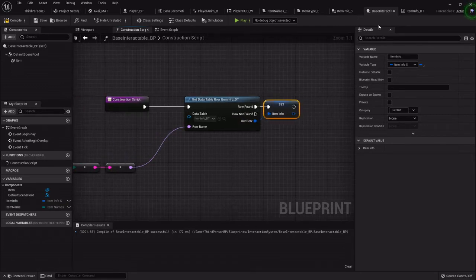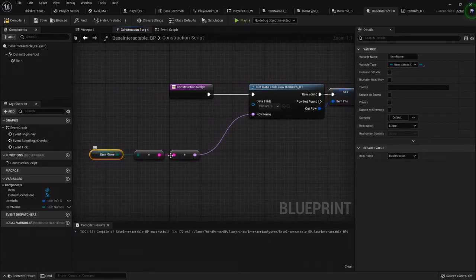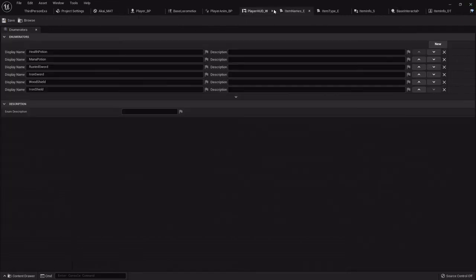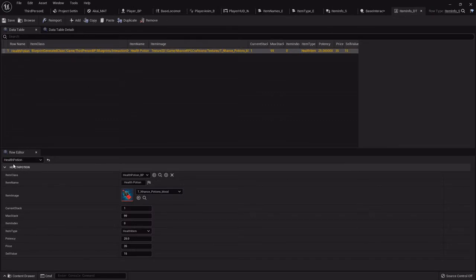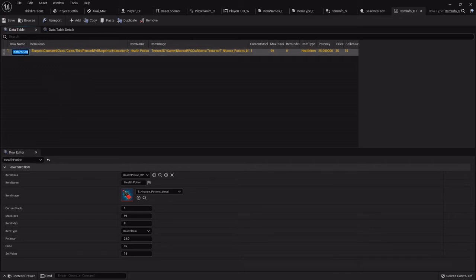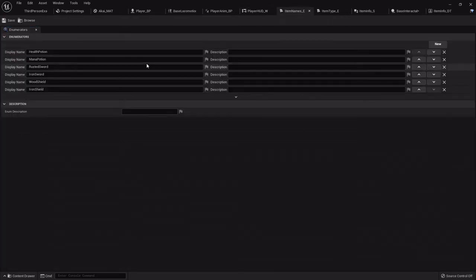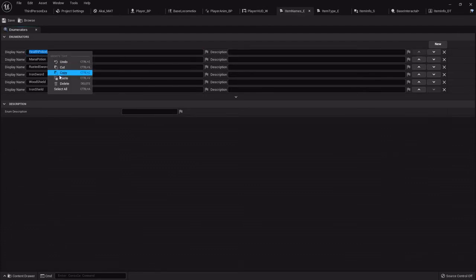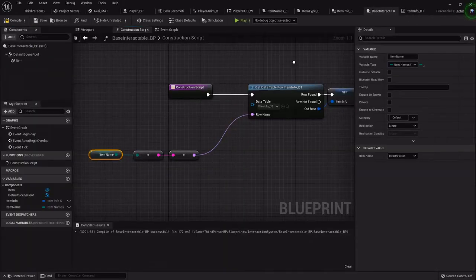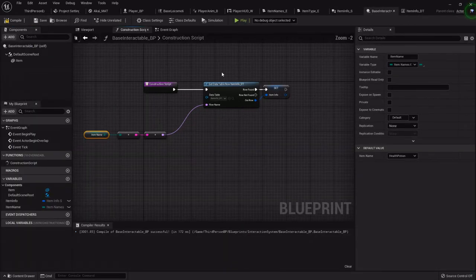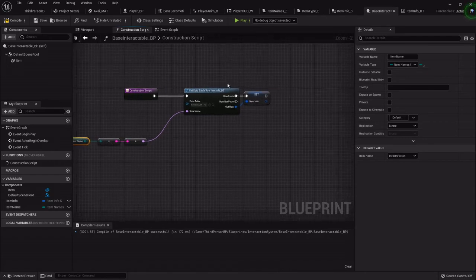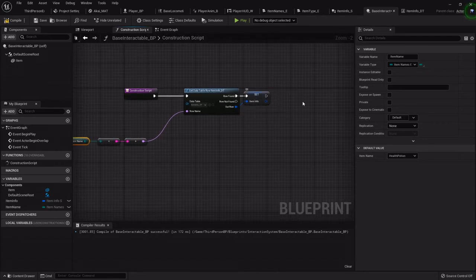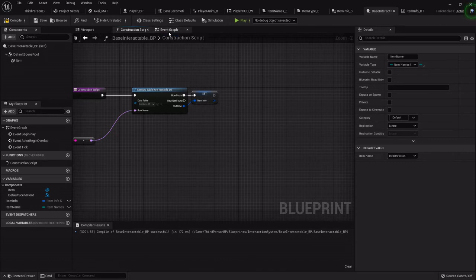So this will go into the data table, find the row that matches the name of this. Just for clarity's sake you want to make sure that the name here matches perfectly with the one in the data table. To guarantee that, highlight the item you want, hit F2, it'll automatically have it highlighted, copy that, then go into the item name and paste. It'll match 100% and it'll find it every time. So on the construction script when you drag out whatever item, it'll populate it with the right information.